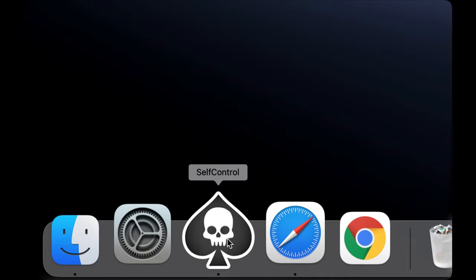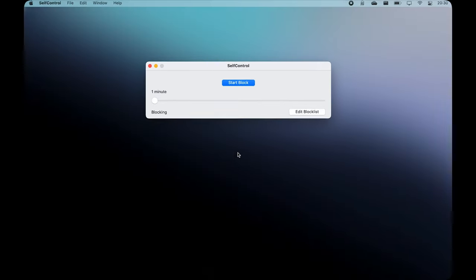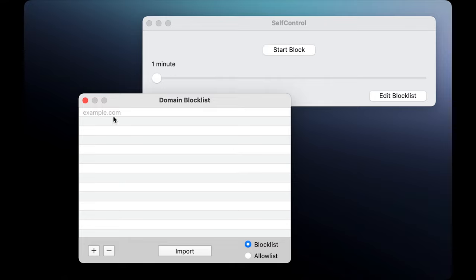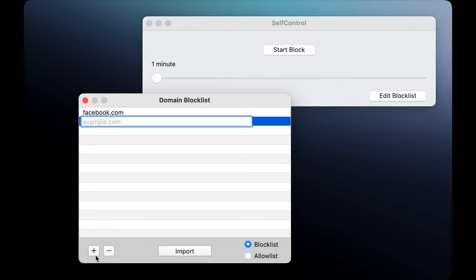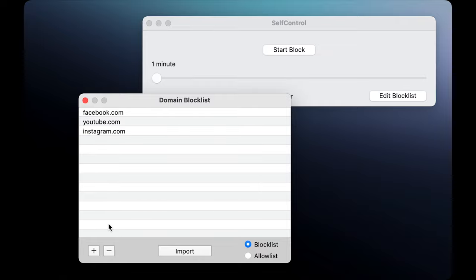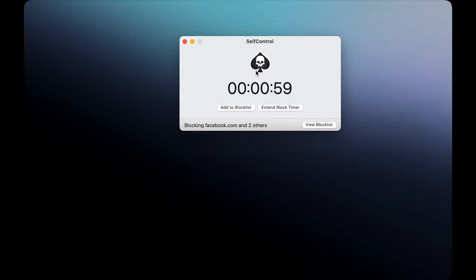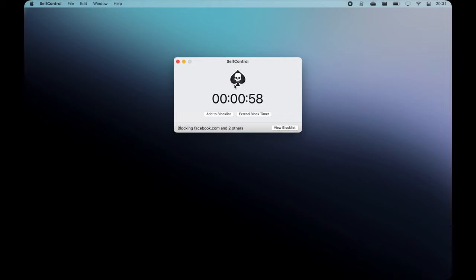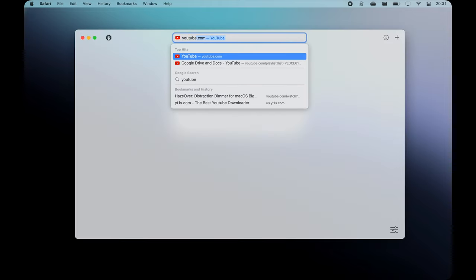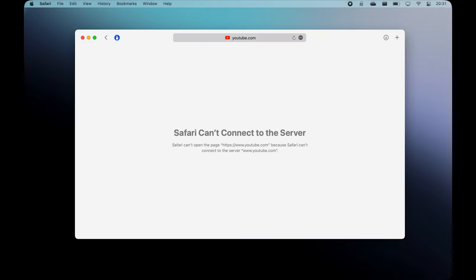Self-control will help you stop procrastinating. It's a free and open-source Mac app that can temporarily block access to time-wasting websites. Just set a period of time to block for, add sites to your block list and click start. Until the timer expires, you will not be able to access those sites even if you restart your computer or delete the application.